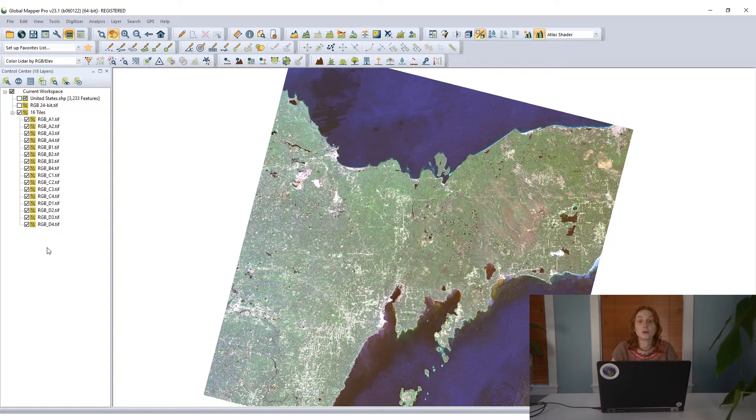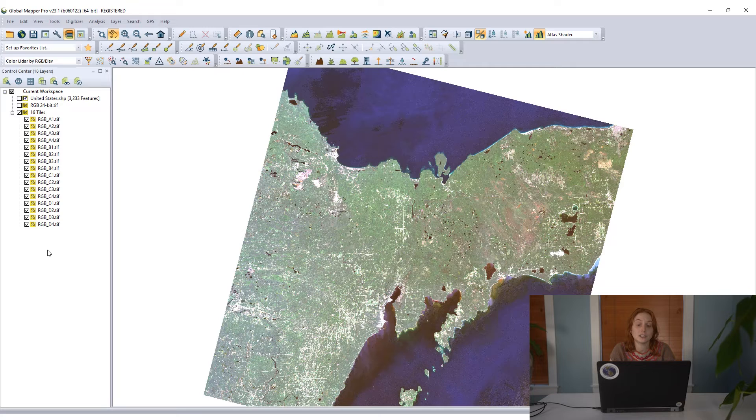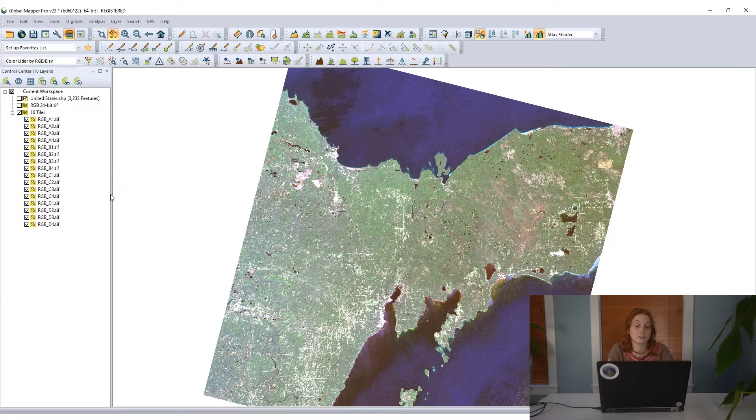Now another method for tiling that you may have seen in that export options tiling tab that I did not mention is the option to tile based on selected area features, so some selected vector features.